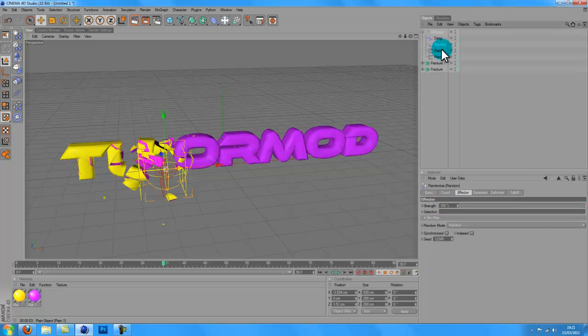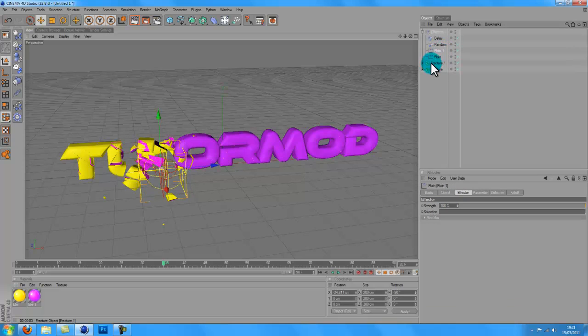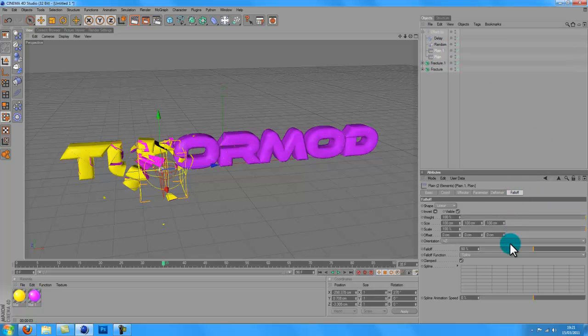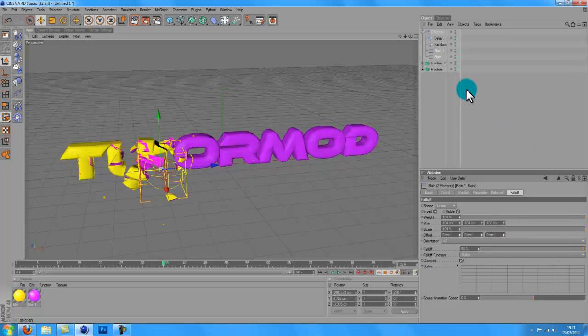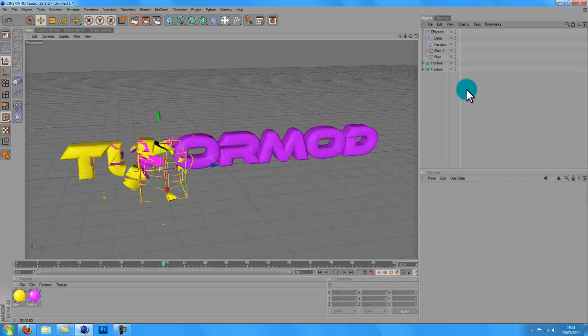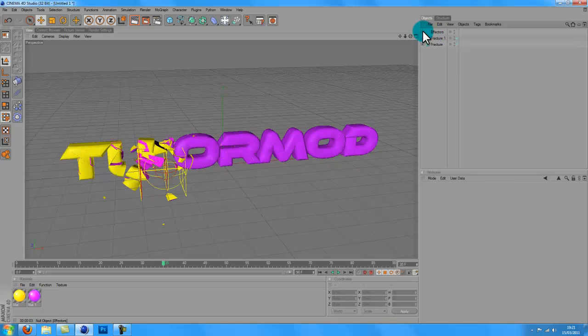And another thing that you want to do is go into the playing effectors, go to falloff, and make sure the falloff is 100% because that gives it a nice smoother transition. So there you go, now you've got it keyframed.